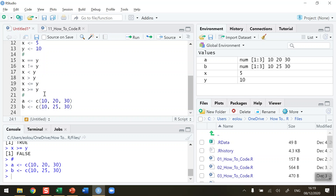What we're going to be doing is comparing vector A element-wise with vector B: the first value 10 with the first value in B, the second value in A with the second value in B, and finally comparing the third value — 30 in A with 30 in B.